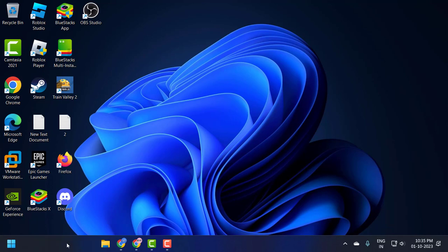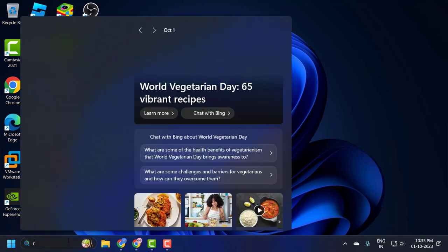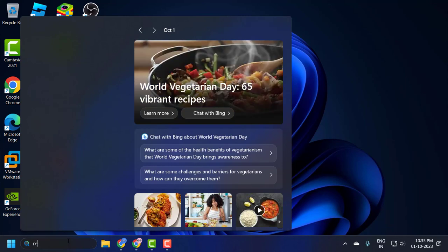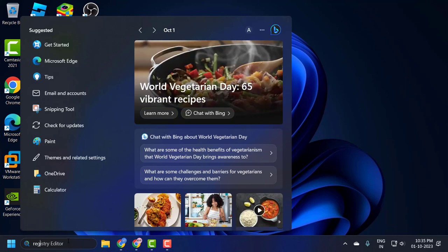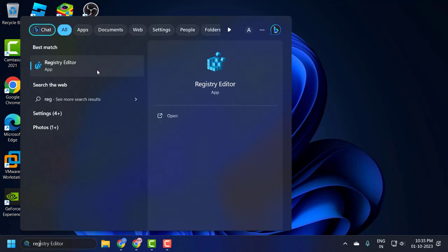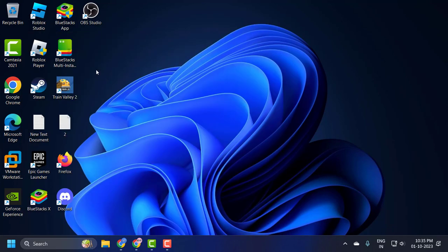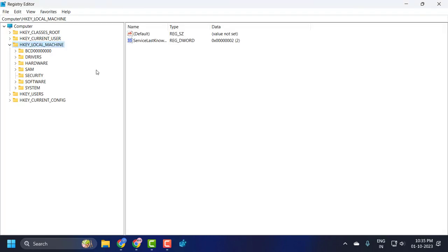You just need to go to the search menu and type registry, click to open it, and click yes.